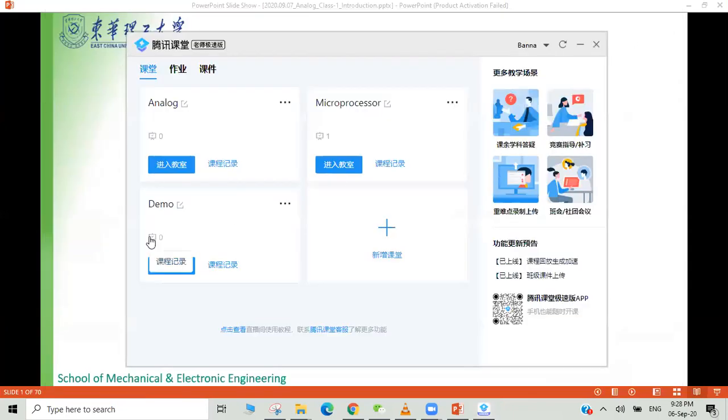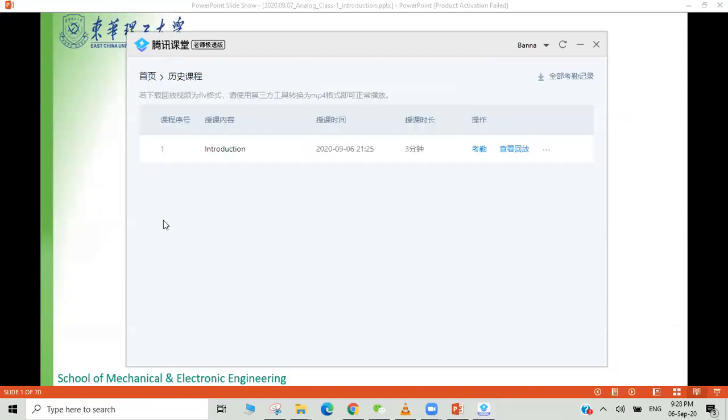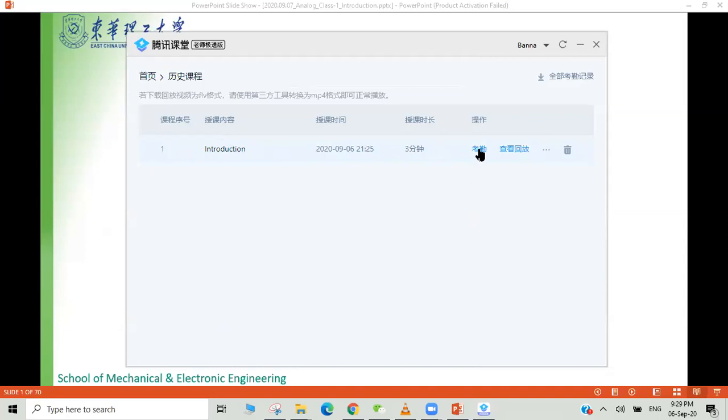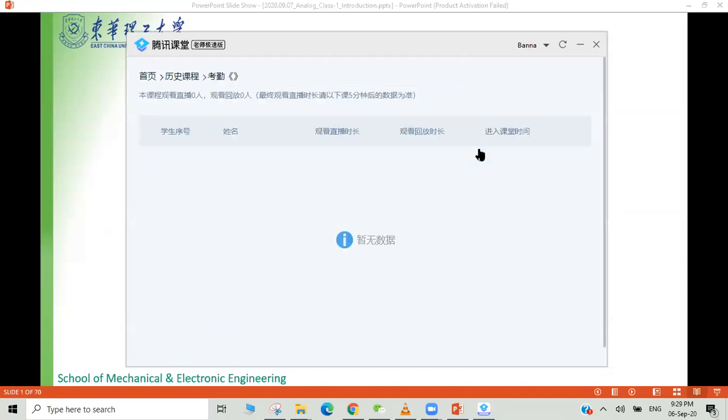Here when the video will be uploaded, it will give you the link like this one. This class was like three minutes. Everything is included here and you can also preview the class. Here is the attendance.